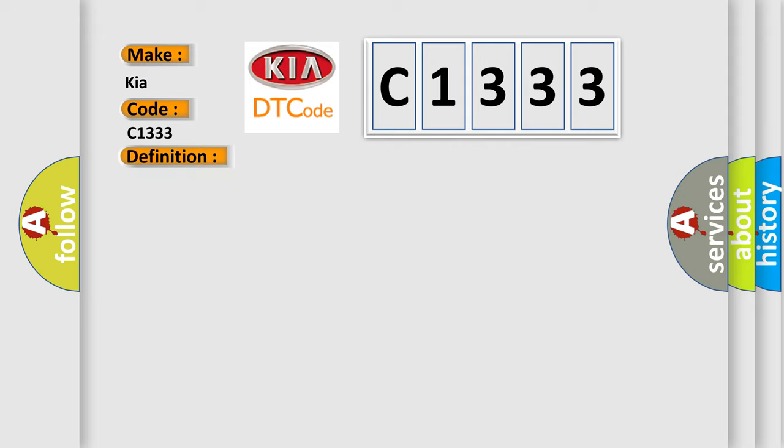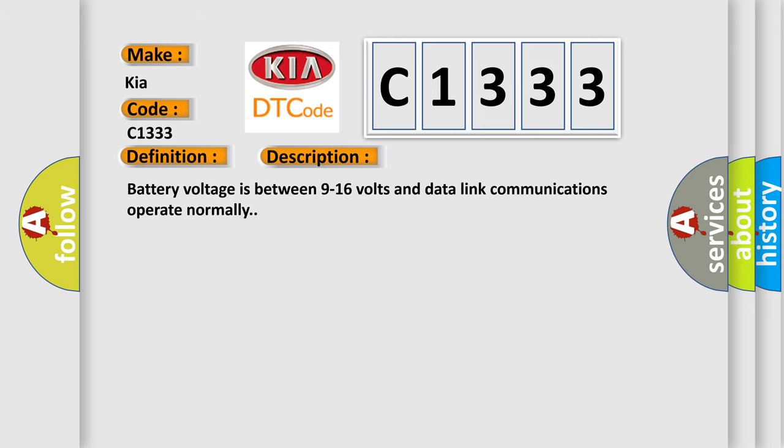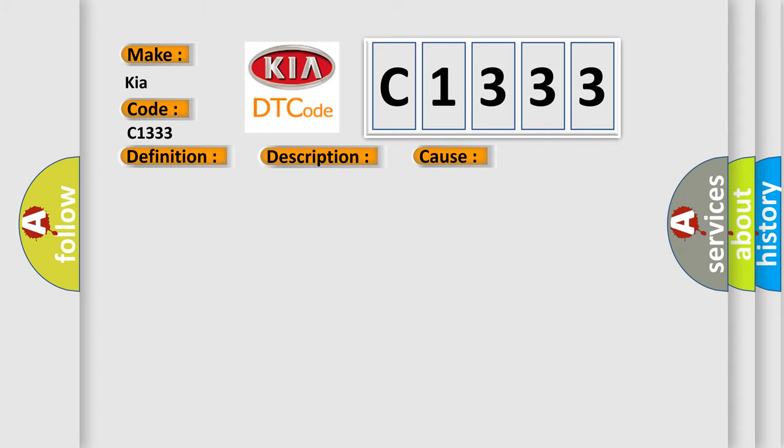And now this is a short description of this DTC code. Battery voltage is between 9 to 16 volts and data link communications operate normally. This diagnostic error occurs most often in these cases: The control module is not configured properly.